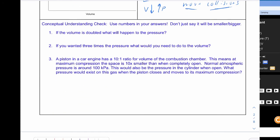Down here for the concept check if our volume is double what's going to happen to the pressure? Well they're inversely proportional so if you go two times the volume that results in one half the pressure. If you want three times the pressure for the volume we'd have to cut it to a third of the original.